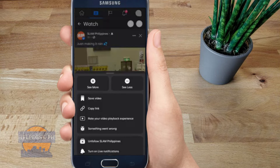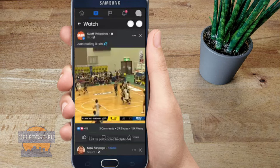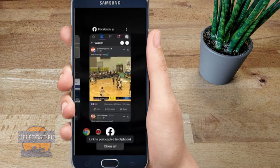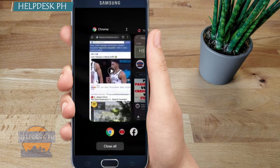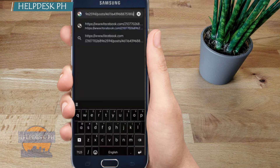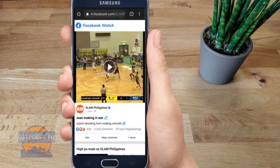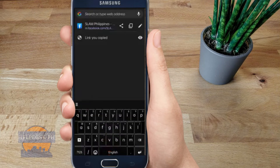The first step is to click on the three dots on the upper right side of the screen, click on 'Copy Link', then go to your Google Chrome and paste the link.